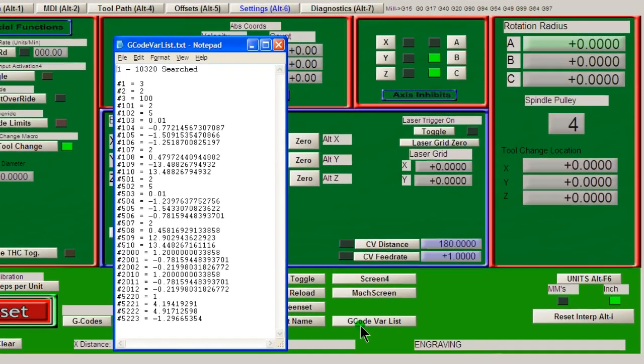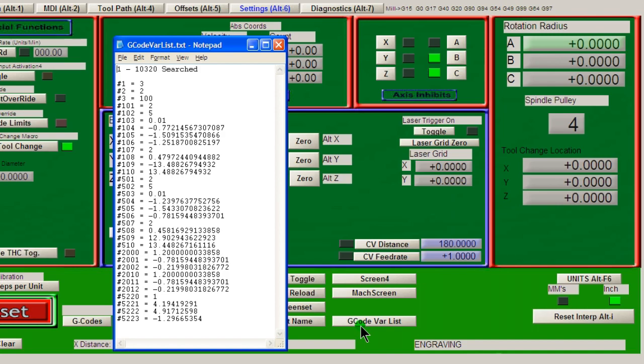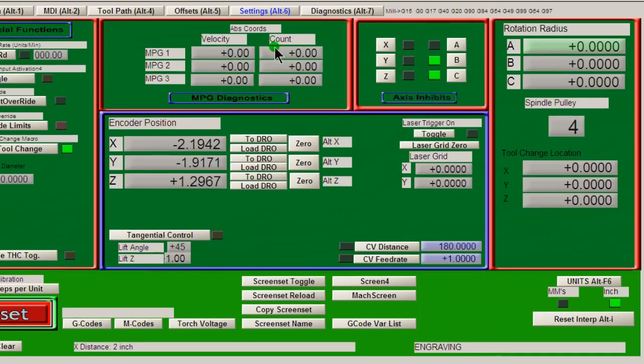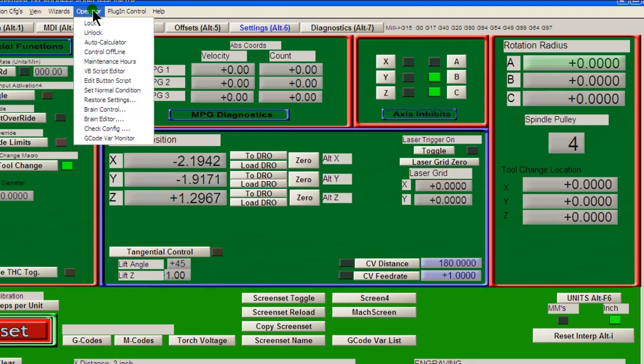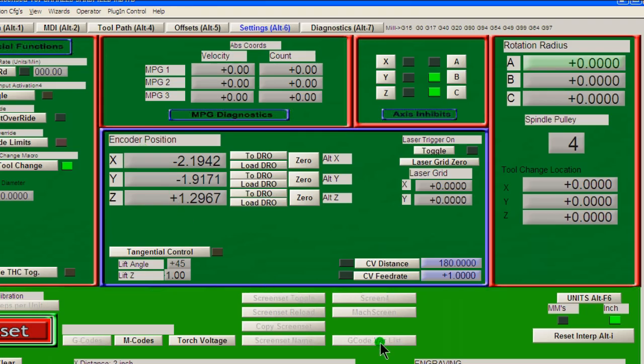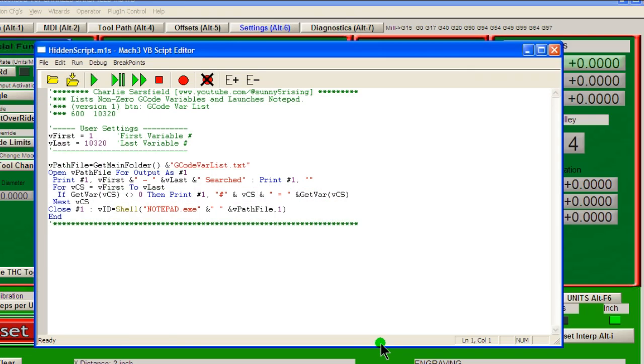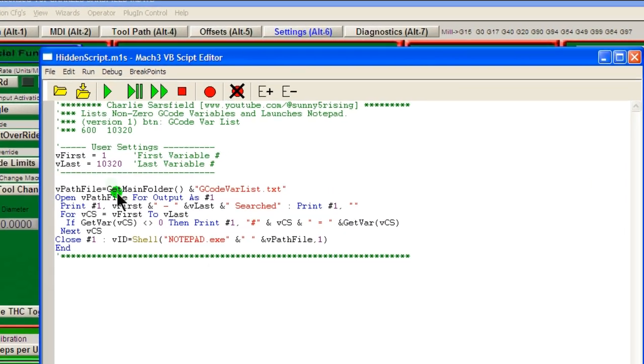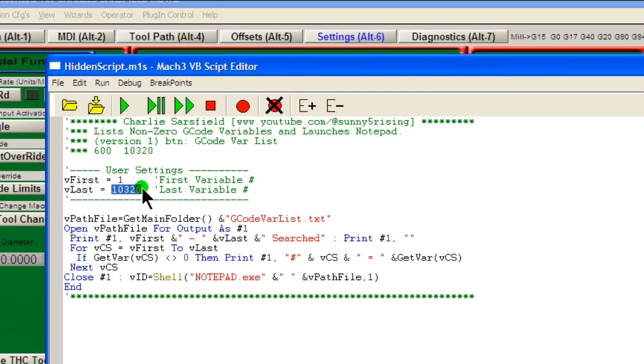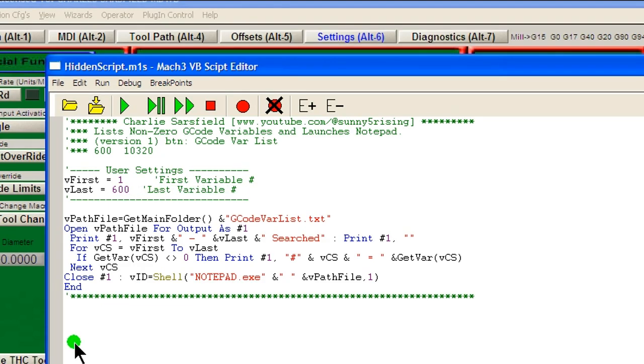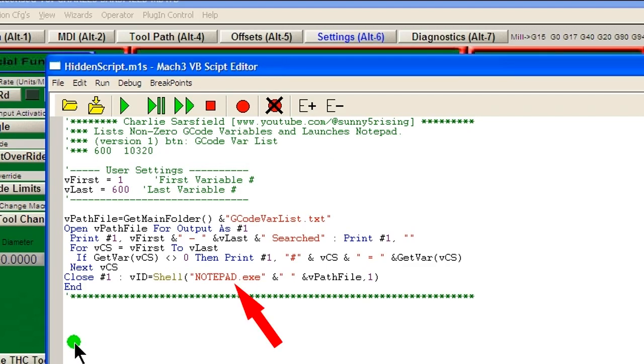I have two versions of this added feature. Version 1 only requires a button. With this version of the variable list code, you set the range in the user settings. Both of these scripts create this text file, which is placed in your Mach 3 folder. It's then opened up in Notepad for your viewing pleasure.